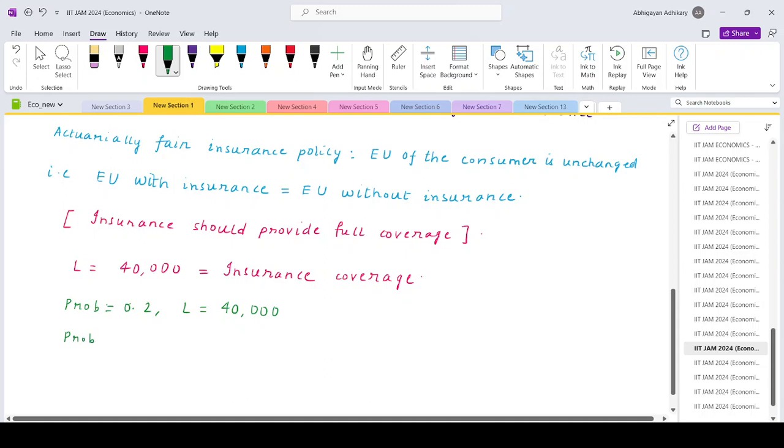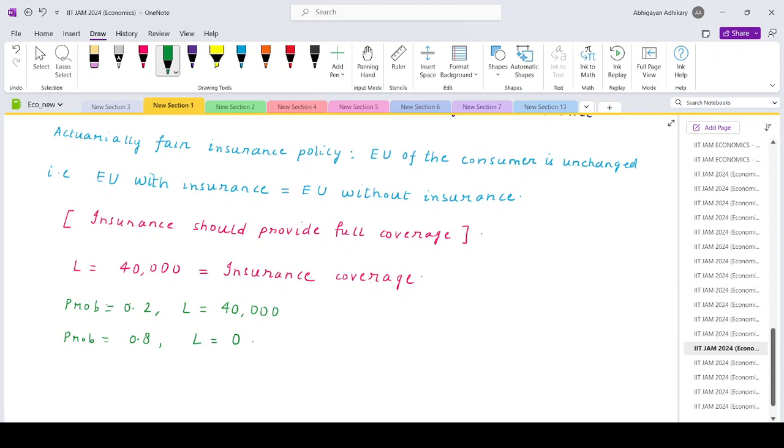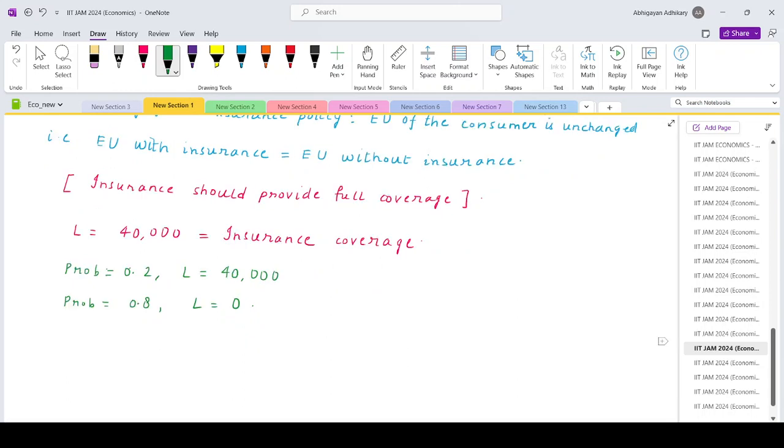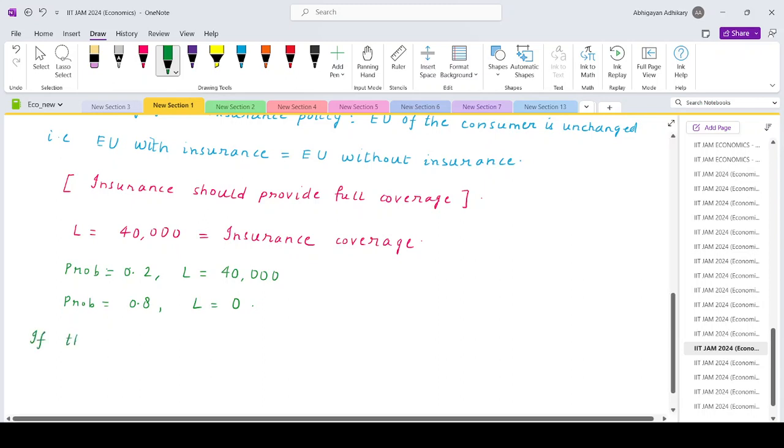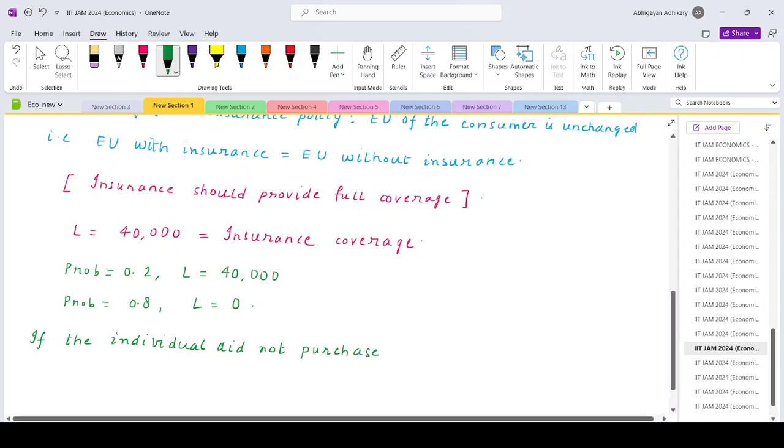And with probability 0.8, the theft will not occur and the loss would be 0. So let's say that if the individual did not purchase any insurance...